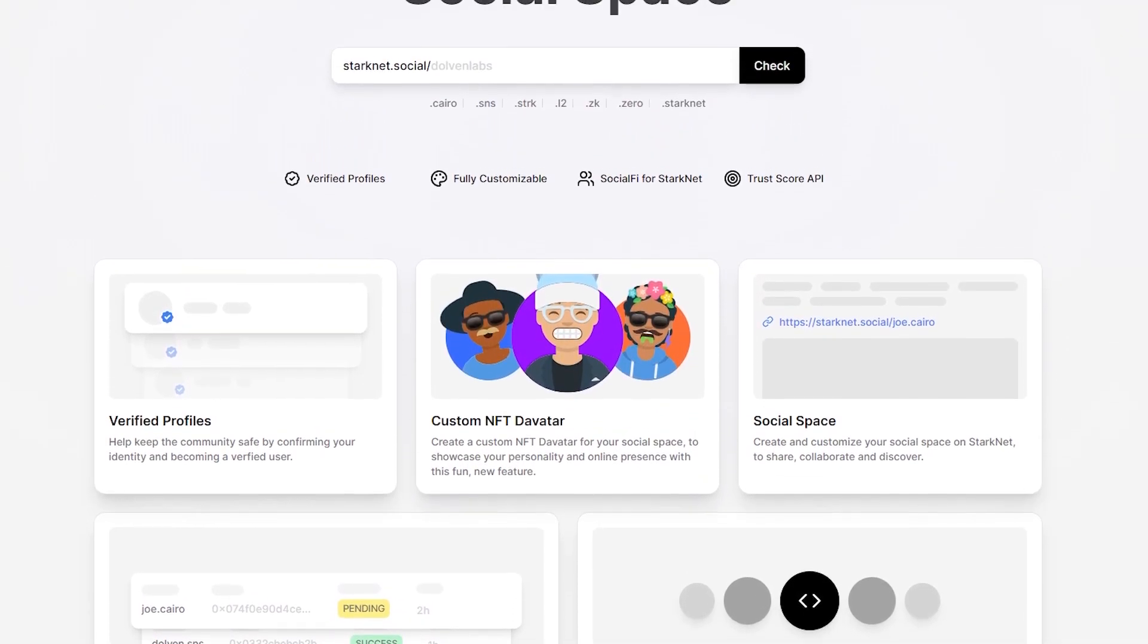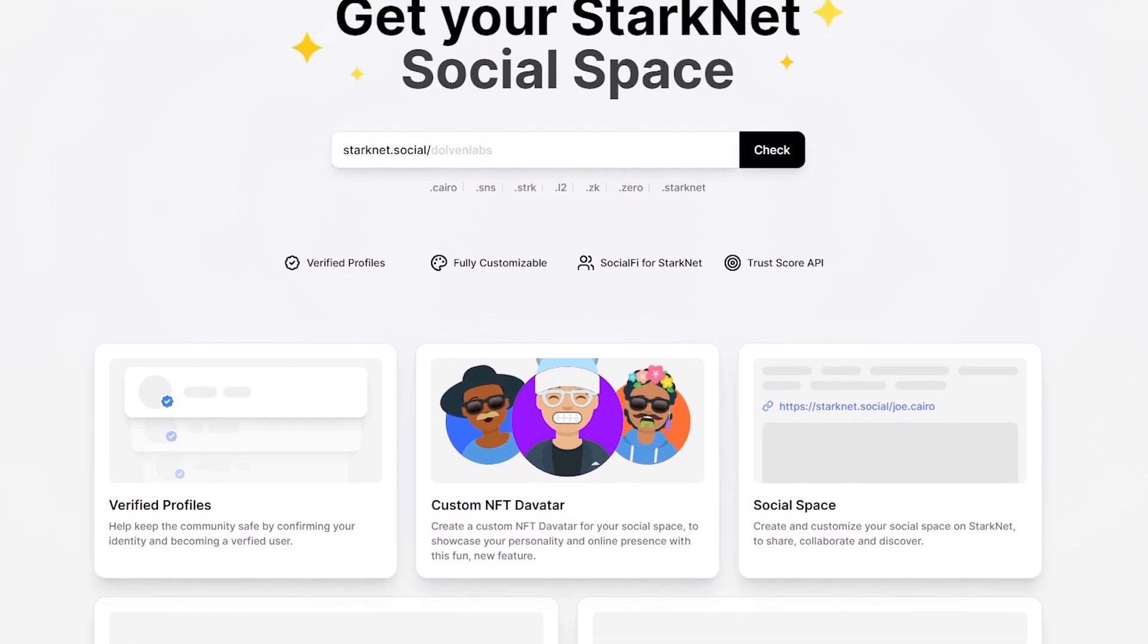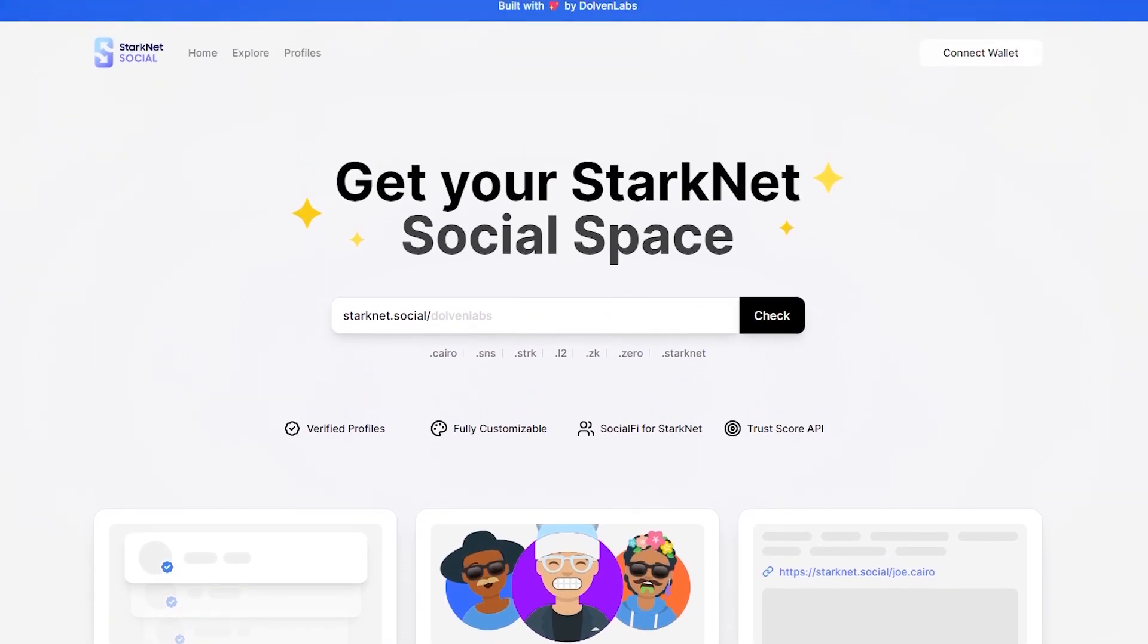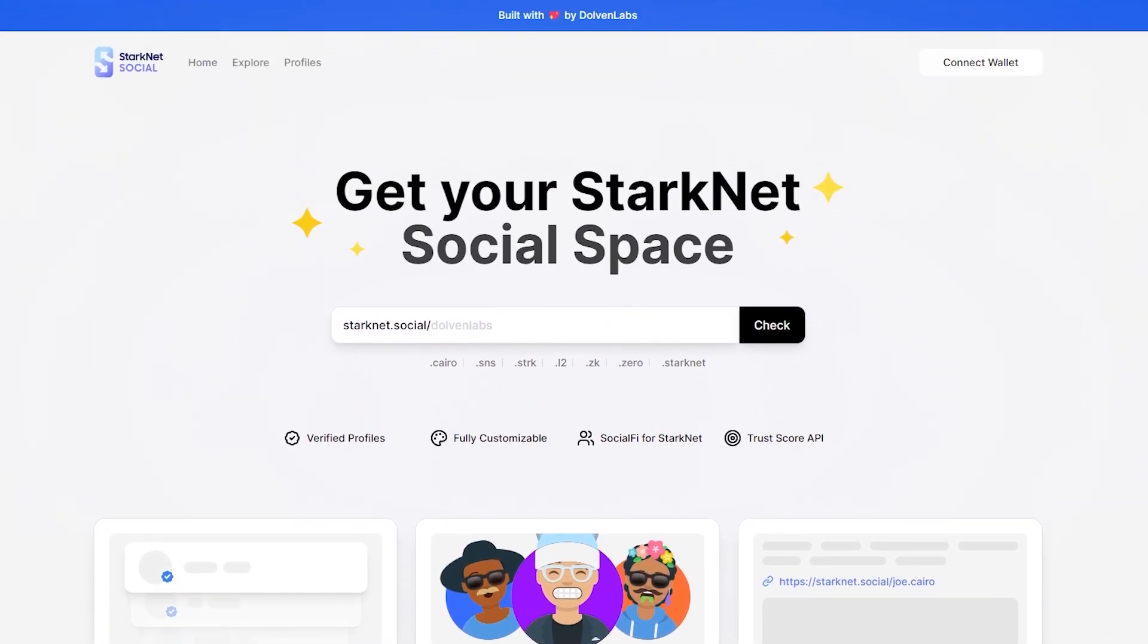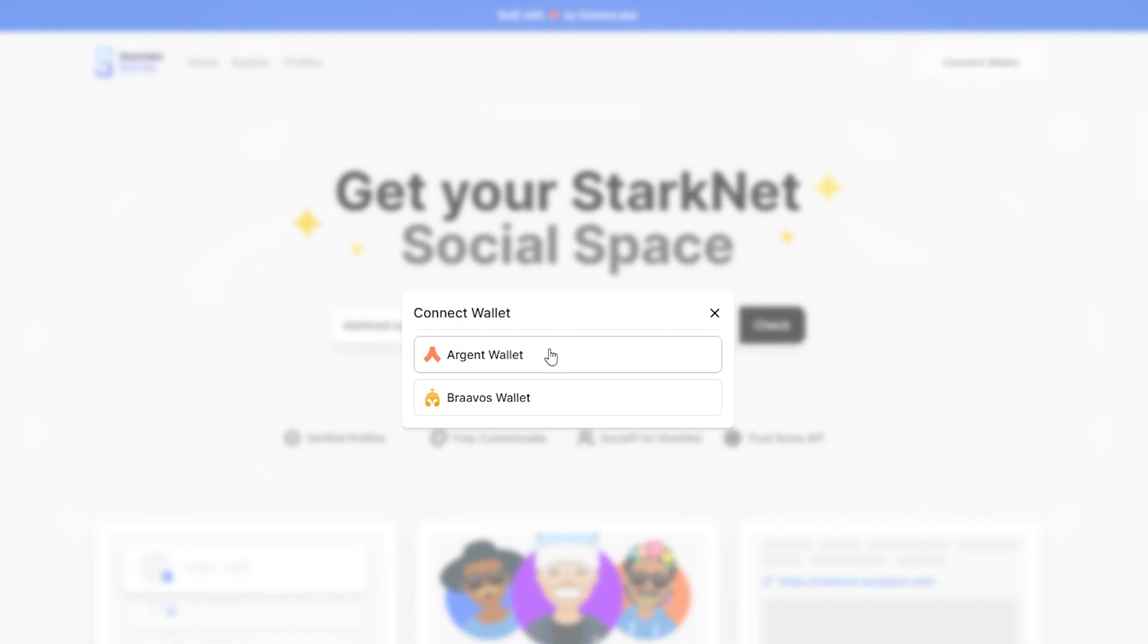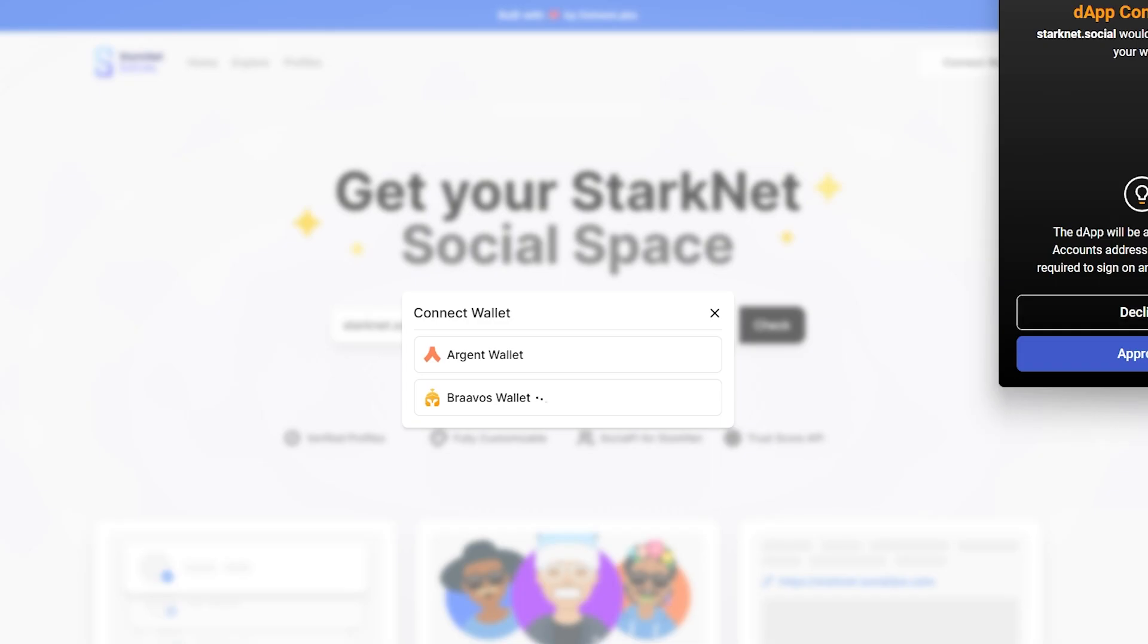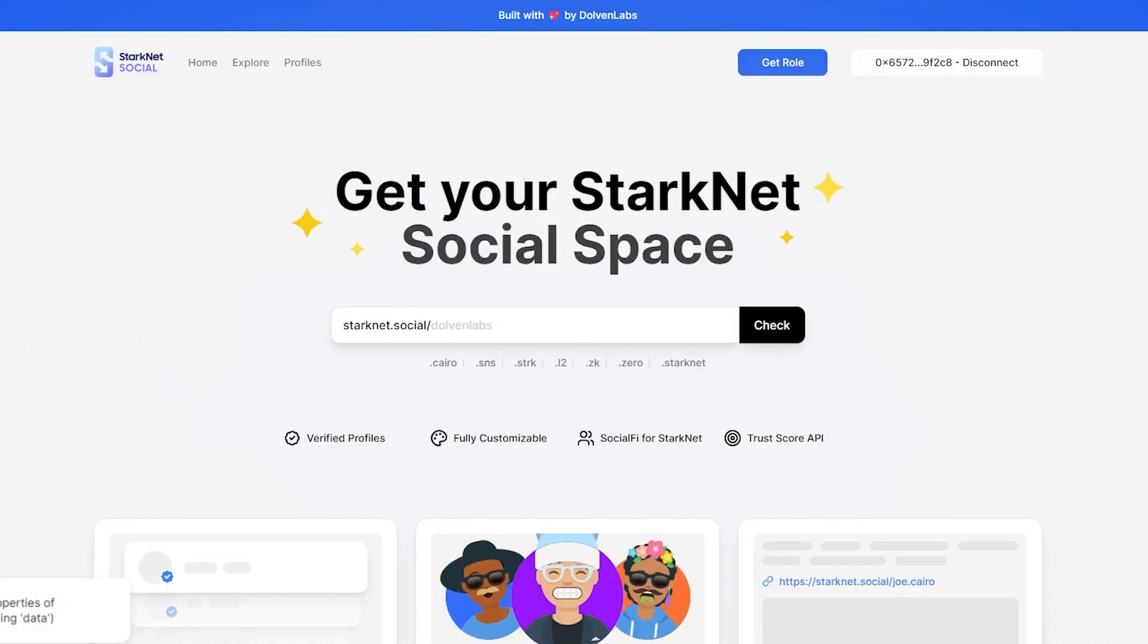Starknet Social aims to be a Web3 social media where you can create your avatar NFTs, link your other social platforms and communicate with random people. And we will do it to receive the testnet role on their Discord channel. Let's go step by step.